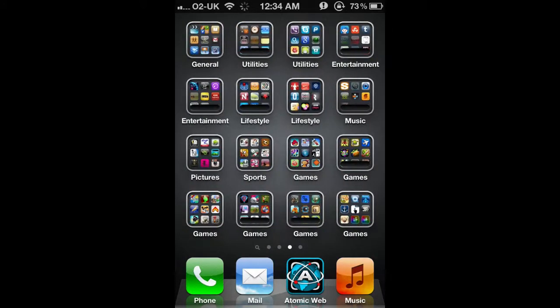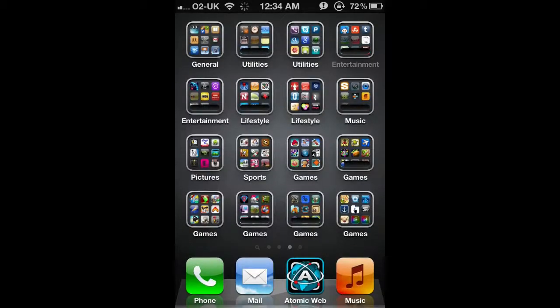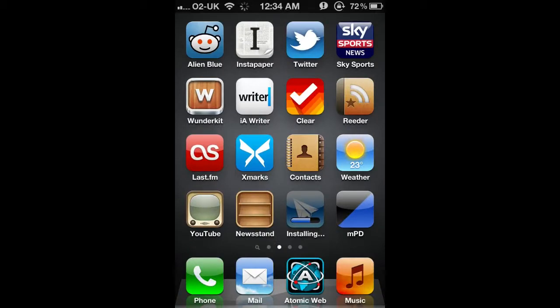If you click on one you can see there's a couple there that are going to get updated. You've just got to wait for these to be done before you can use them again.